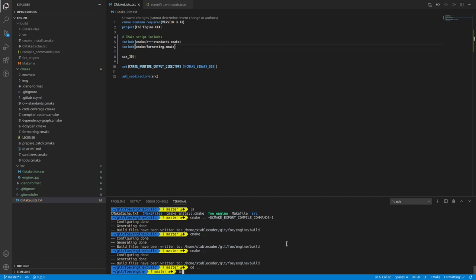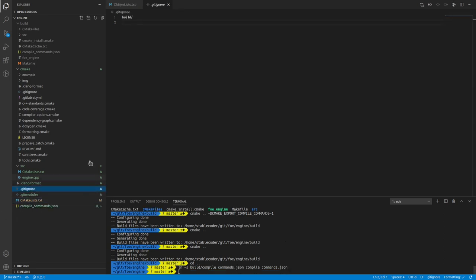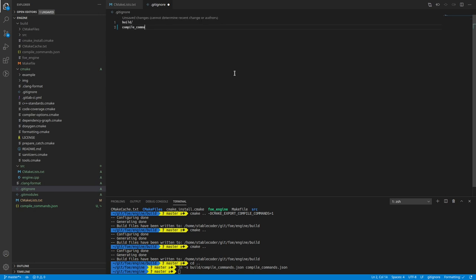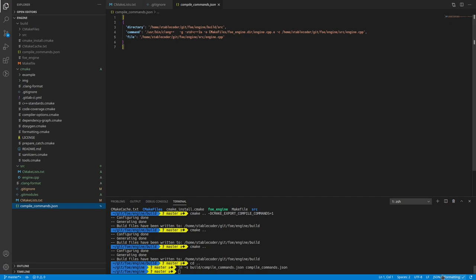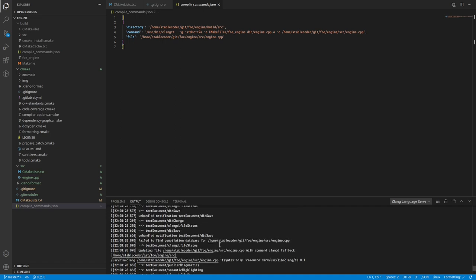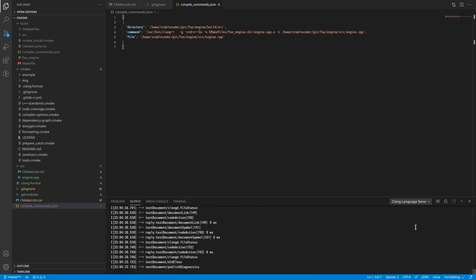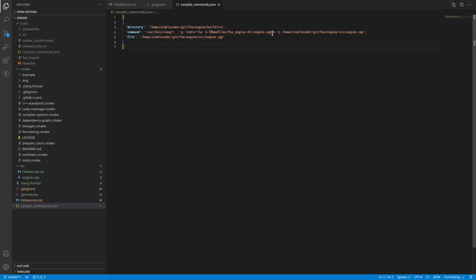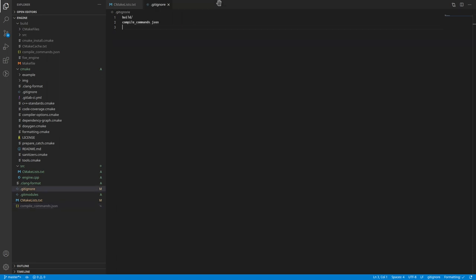I also want to symlink the build's compile_commands.json into the root directory — I'll make sure to add that to the .gitignore. Having it in the root directory should mean that if I have the clang language server running, it should pick it up and start using it as a code completion and tag engine, providing helpful commands, tooltips, and whatever else.